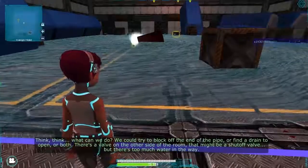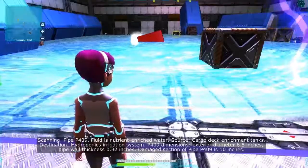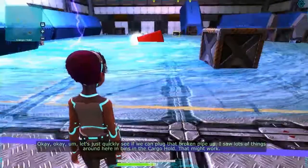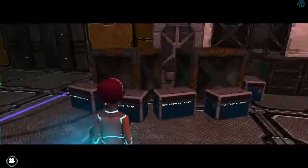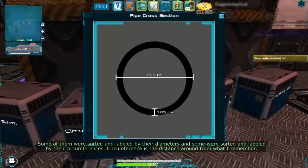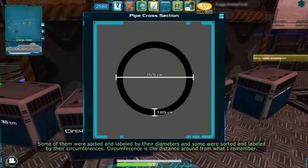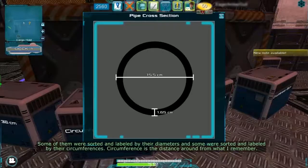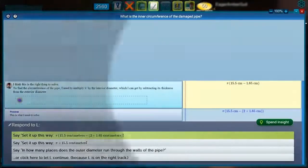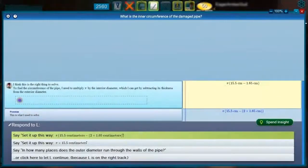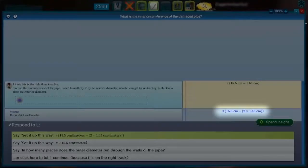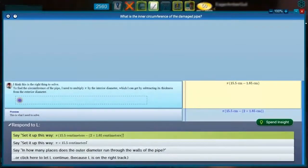Barry and Elle need to calculate the interior circumference of the pipe that's leaking water, so they can find the right sized object to plug it up. Many problems in the game are accompanied with graphics that help explain the nature of the challenge. Here, the player and Elle are shown a depiction of the pipe showing its exterior diameter and the width of the pipe material. Because of Barry's current level of comfort with unit of measure conversion, the computer decides to give him this in centimeters. It's important for the players to notice that they should apply the formula for finding the circumference of a circle given its diameter, and they also need to realize that it's the interior circumference that matters — so they need to subtract twice the thickness of the pipe from the exterior diameter. This is a common mistake: to forget that factor of two.